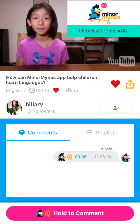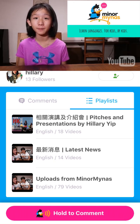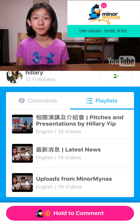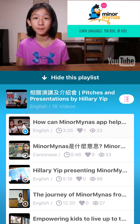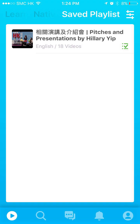Right next to the comment tab is the playlist tab. You can see that this video belongs to a few playlists. If you are interested in one of them, you can click into it, and if you like this playlist, it will be saved in the saved playlist tab. When new videos are added to it, you can watch them easily and be notified.